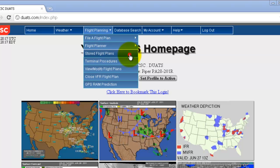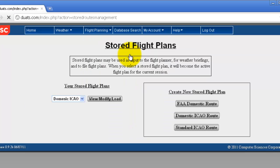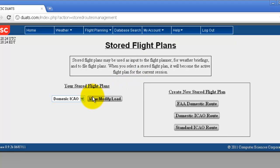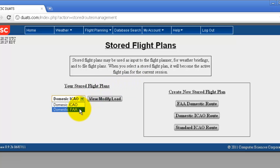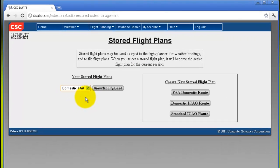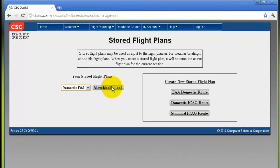First we'll do stored flight plans. Your stored flight plans are located on the left hand side of the screen, and you can select anything in the drop down menu and view all of your stored flight plans.